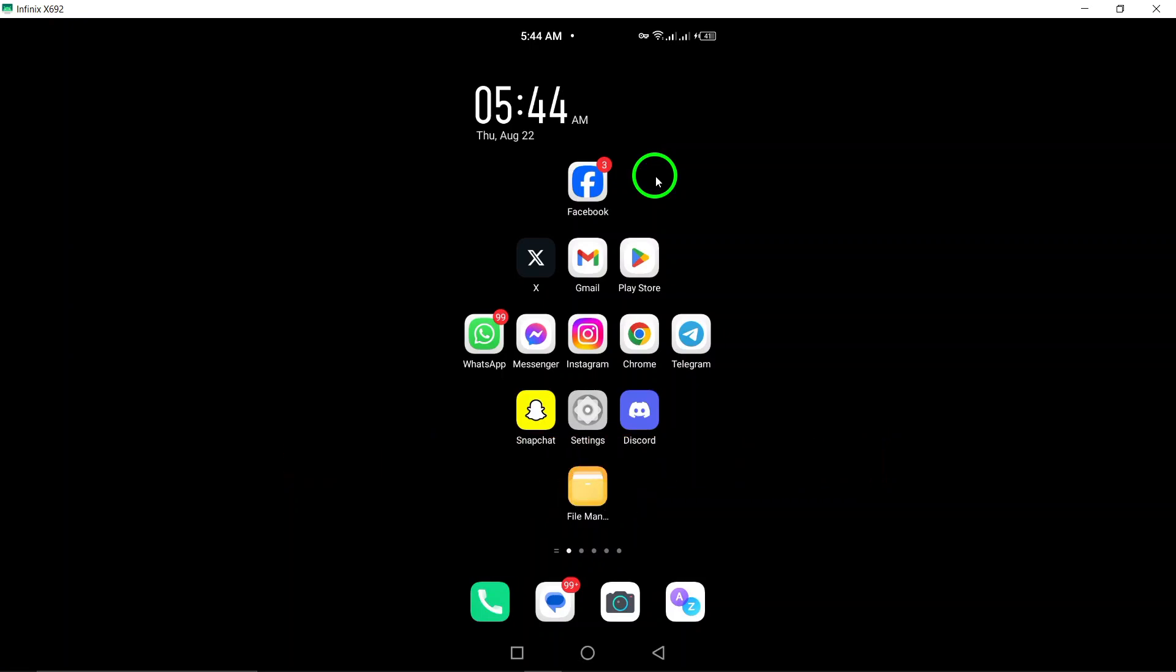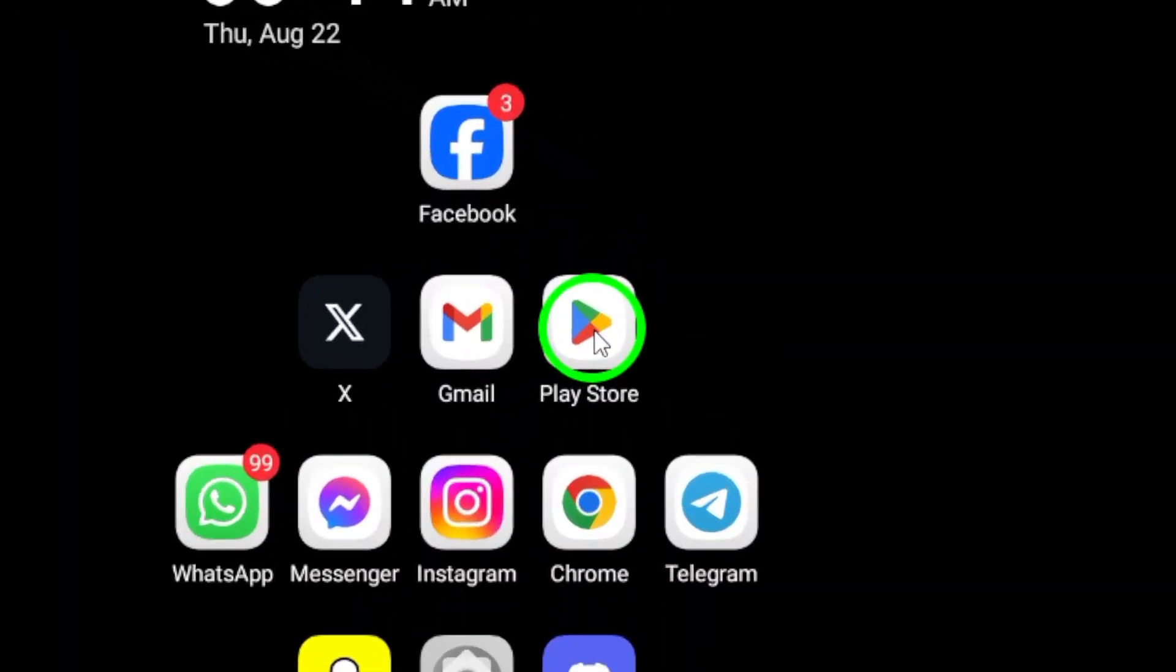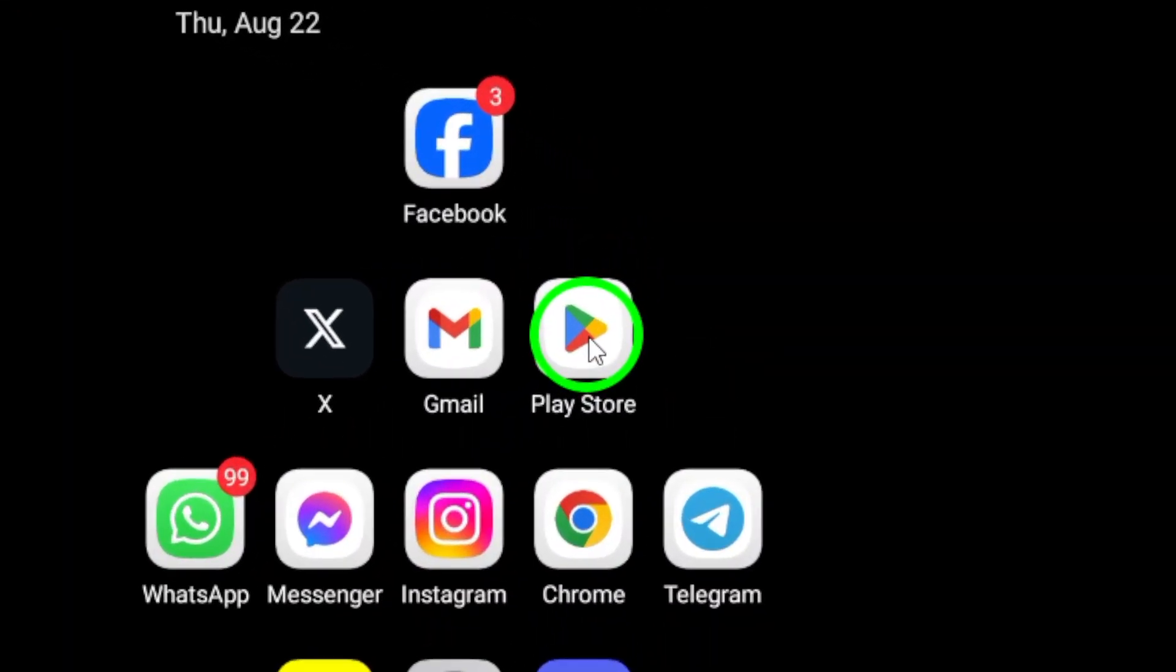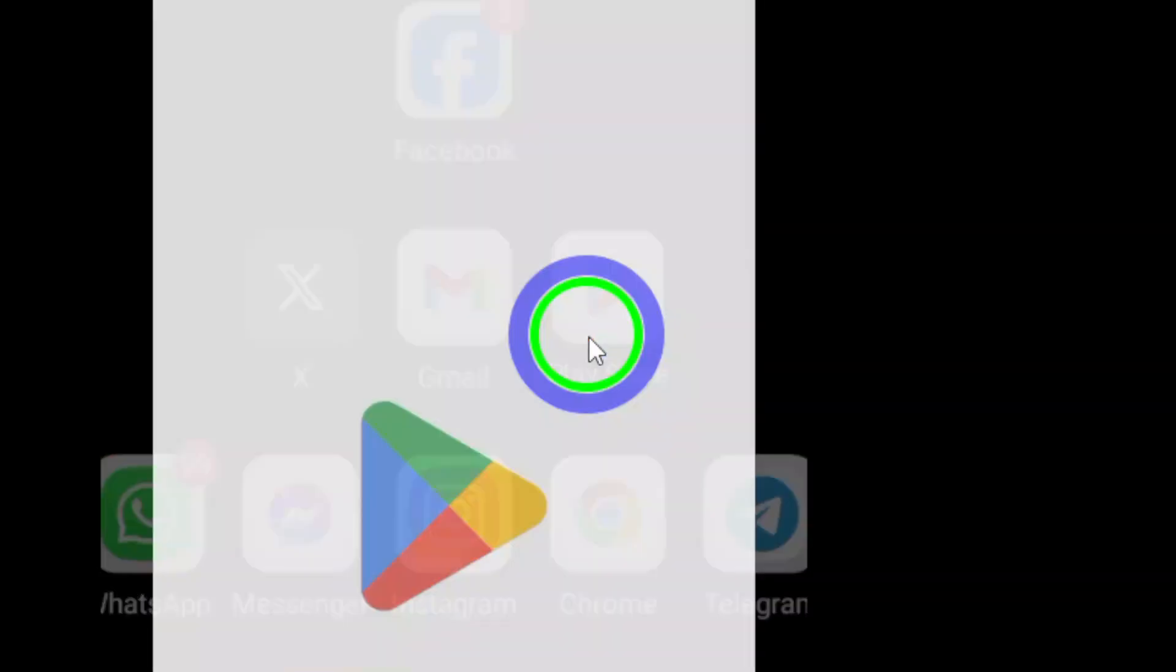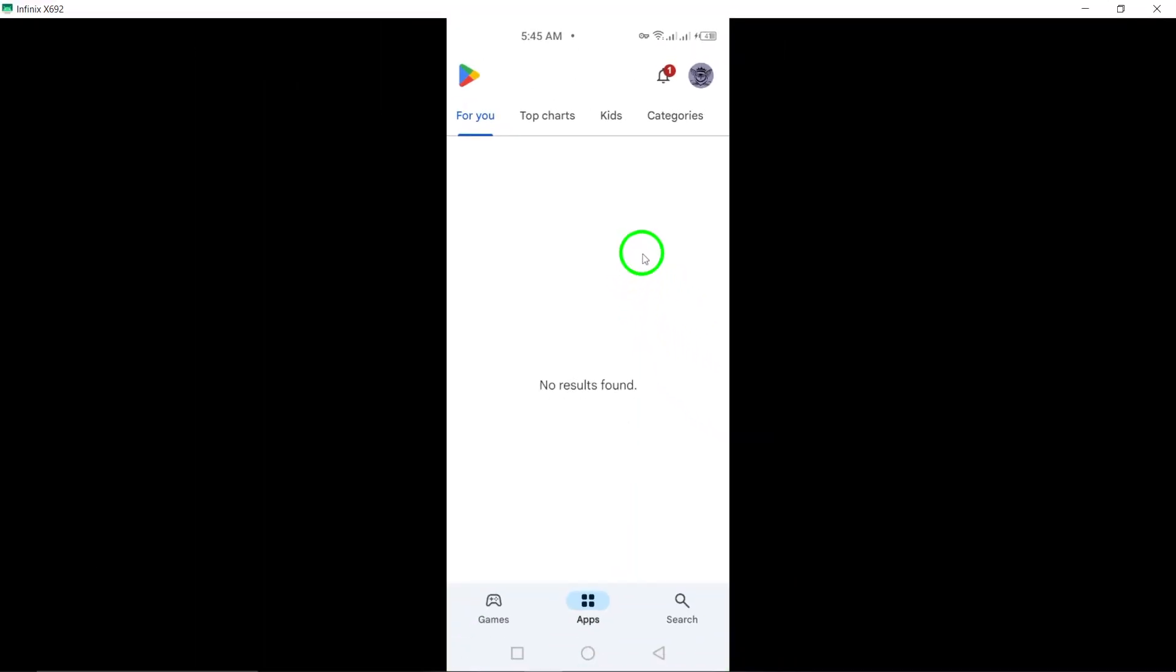So, let's get started. First, grab your Android device and locate the Google Play Store app. This is the place where you can find and install all kinds of apps, including Gmail. Go ahead and open the Play Store.